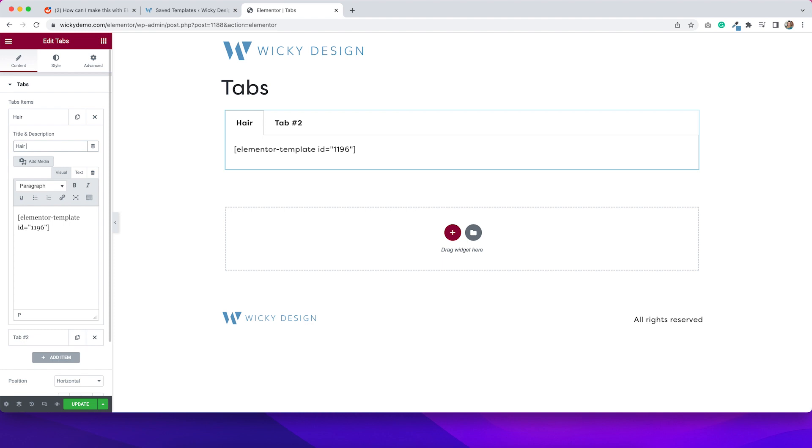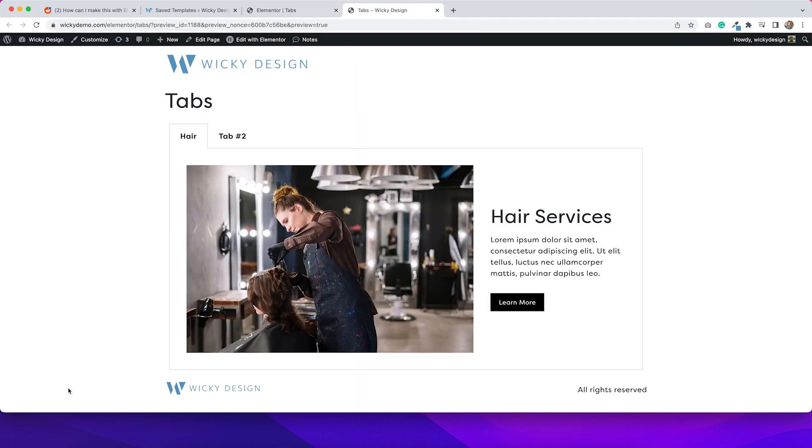So if I paste the shortcode in here, I'll just want to give this a title. Obviously, it can be whatever you want to say. Now if we hit update on this, you can see that our tab is now in here.